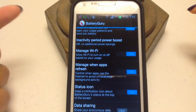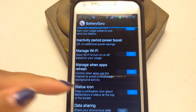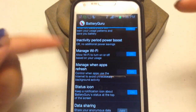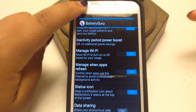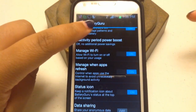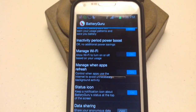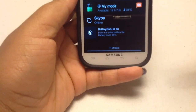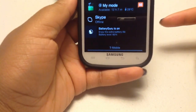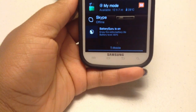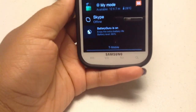Control Win Apps Refresh — we've done that. The status icon is what I have up here; you can kind of see it. When you scroll down the notifications bar, you'll see Battery Guru is on. It says 'Enjoy the extra battery life' and it'll show your battery level.